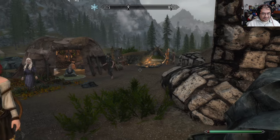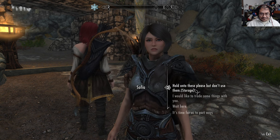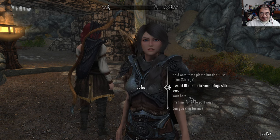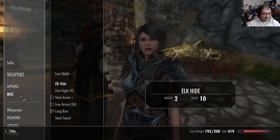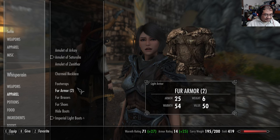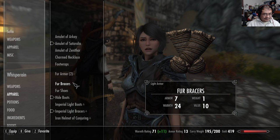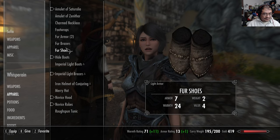I have to give Sophia boots. Let's see what the boots look like.